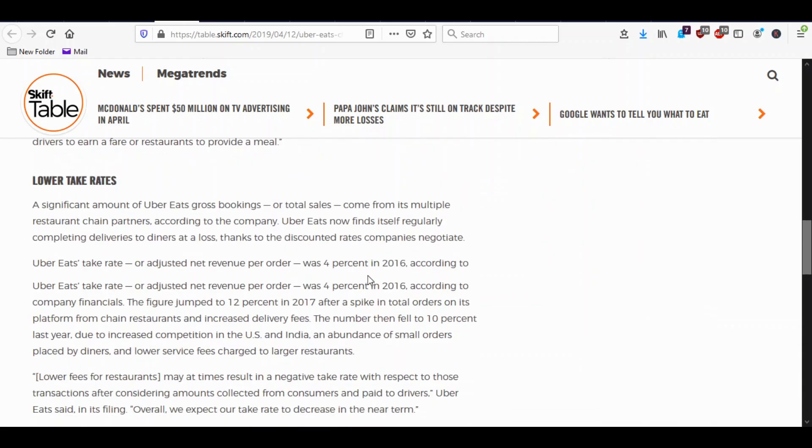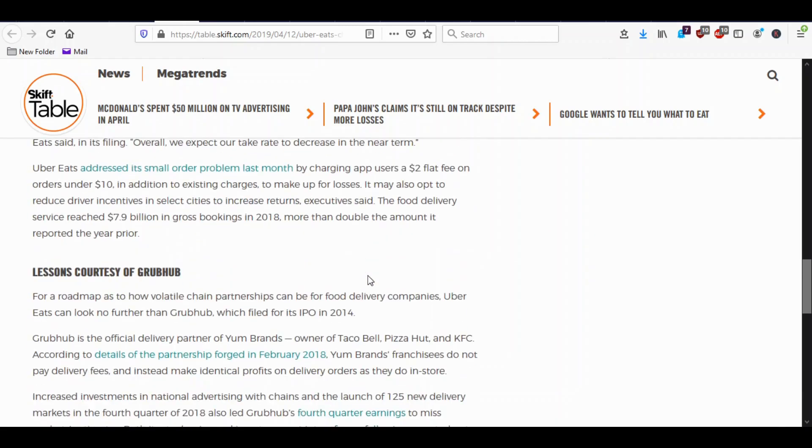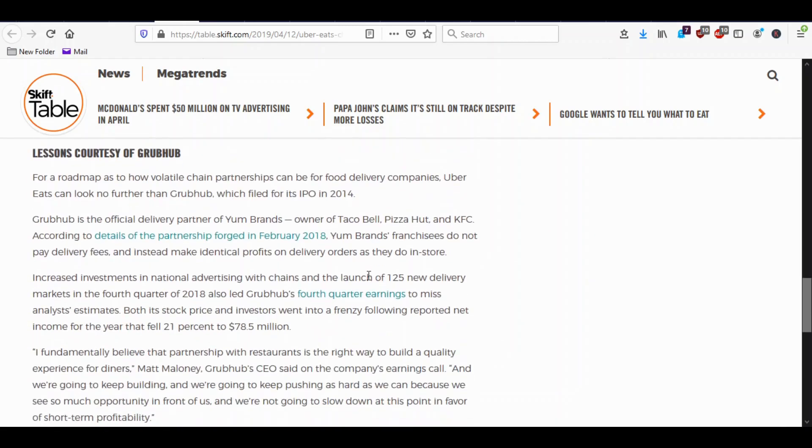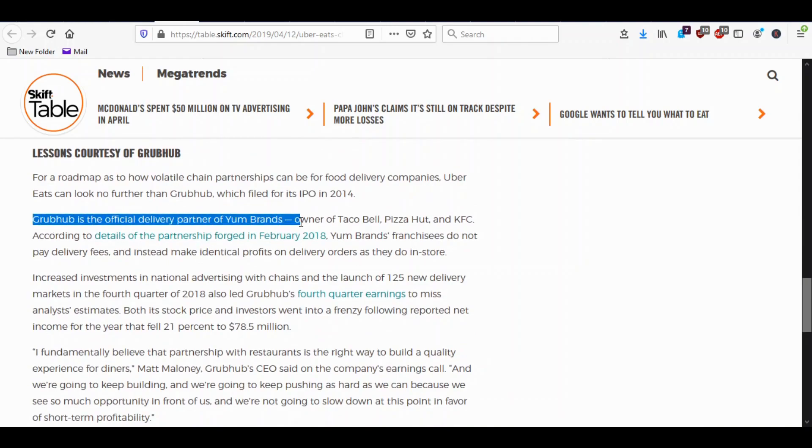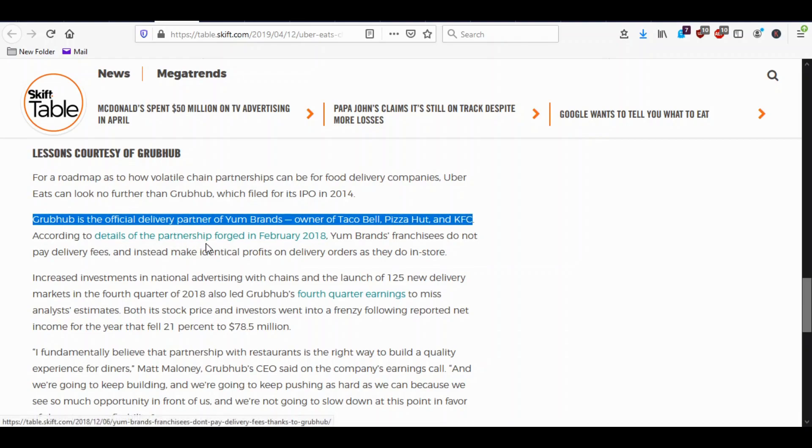And that goes the same for Grubhub as well. So Grubhub is the official delivery partner of Yum Brands, which is Taco Bell, Pizza Hut and KFC. And according to the details of their partnership in 2018, Yum Brands do not pay any delivery fees.